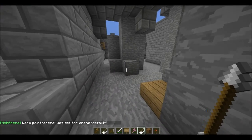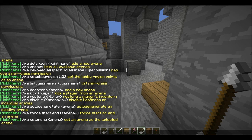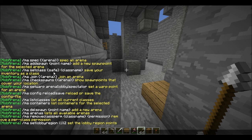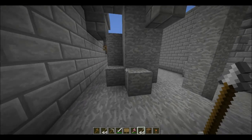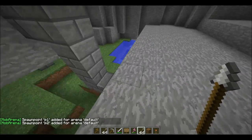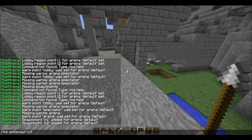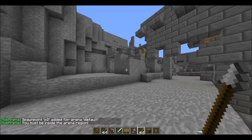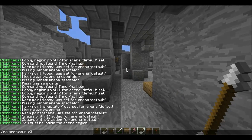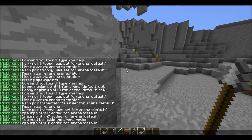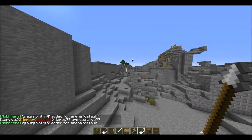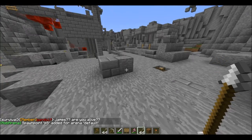Then we're also going to need to set where the mobs spawn. You're going to have to do slash ma add spawn, and add multiple spawn points — p2, p3, p4, and p5. There we go, we've got spawn points.